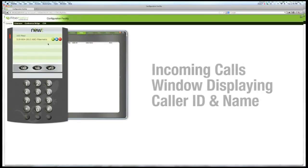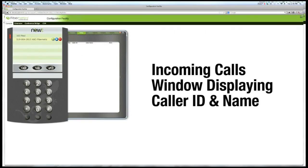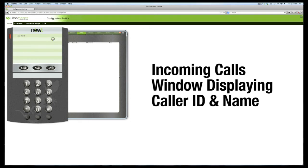The Attendant Console provides enhanced visibility as seen in the incoming calls window, where you can see and manage callers.